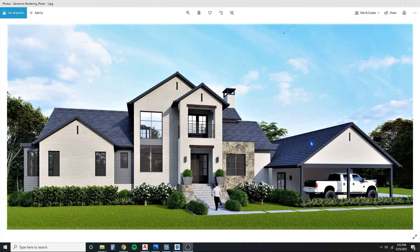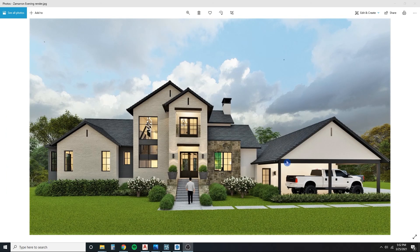Hey guys, in this video I'm going to show you how to add some lighting to your renderings. Here I have a rendering — a daytime shot — and then here we have it with some lighting inside, kind of a dusk view. If you're interested in seeing how to do this in just a few quick steps, take a look at this video and check it out.